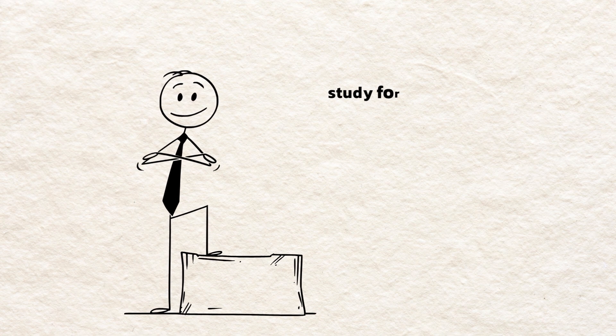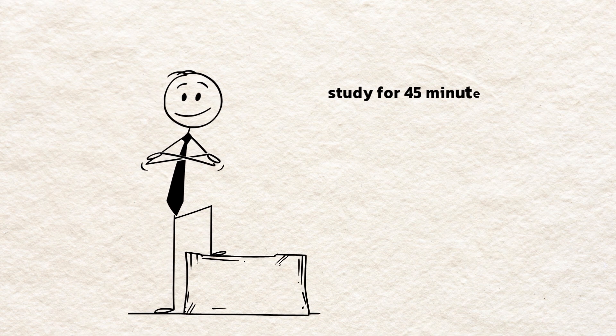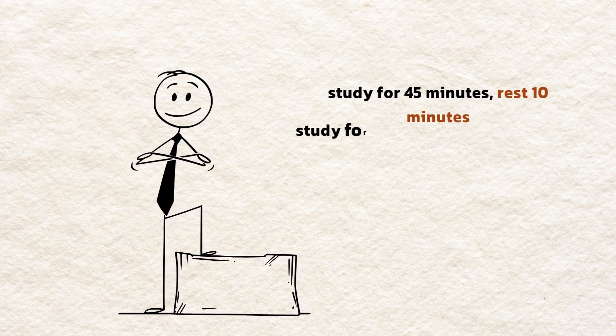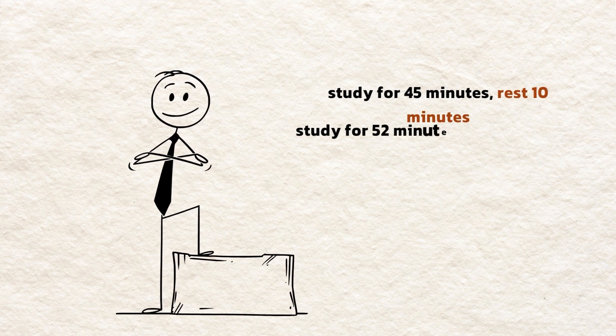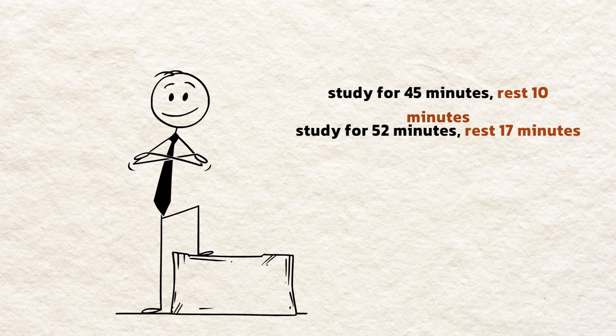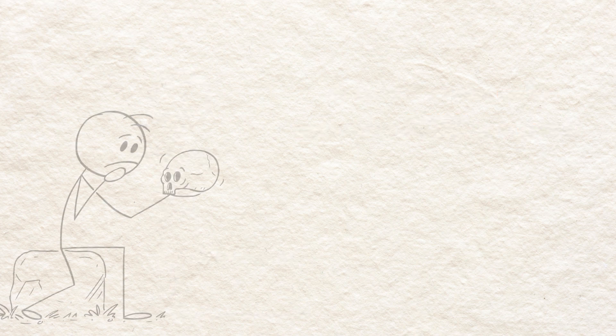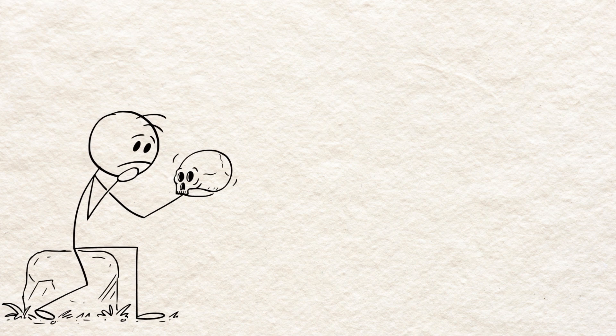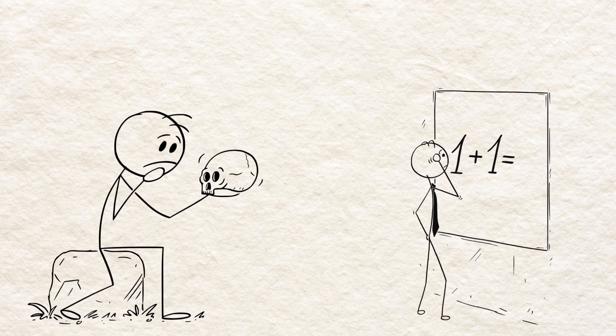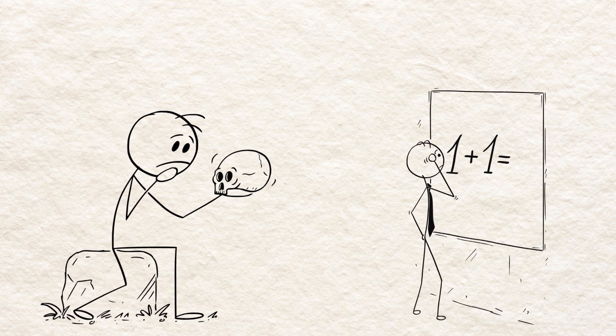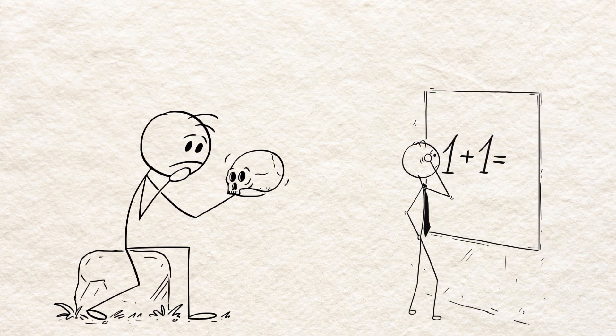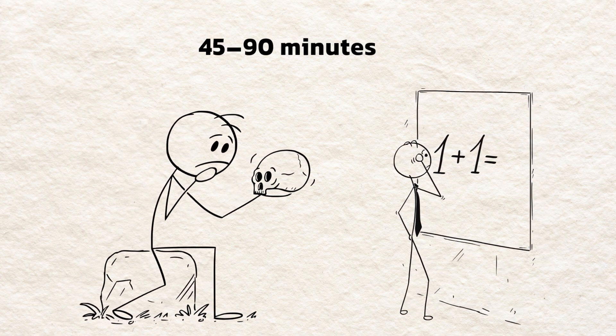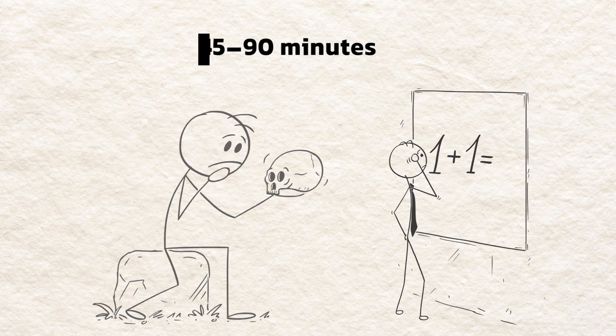Study for 45 minutes. Rest 10 minutes or study for 52 minutes. Rest 17 minutes. Test them and see which rhythm works best for you. For conceptual subjects, like philosophy or math understanding, longer blocks of 45 to 90 minutes are usually more effective.